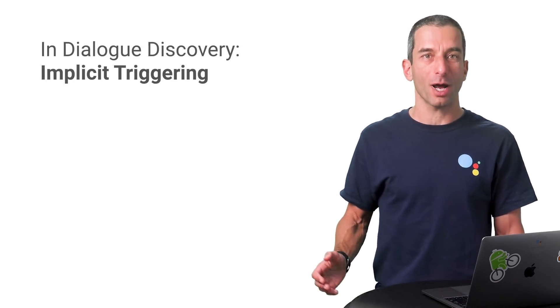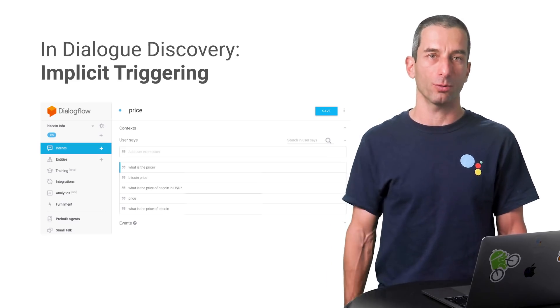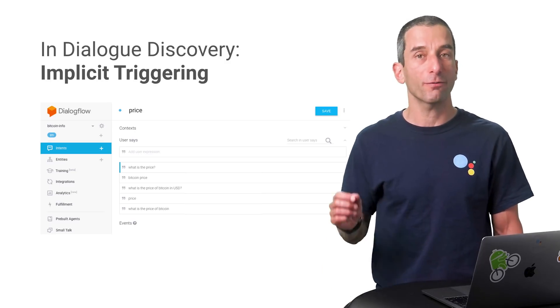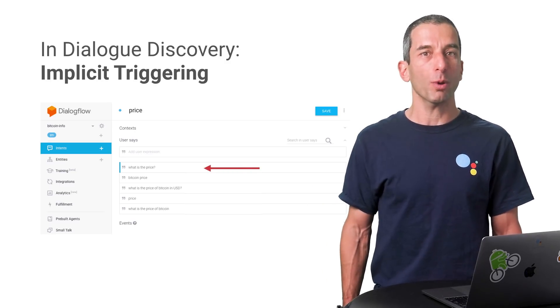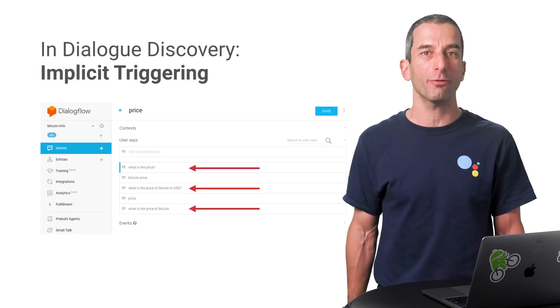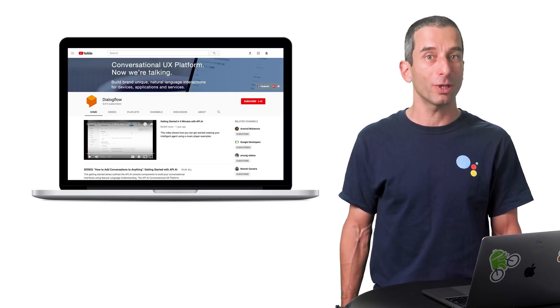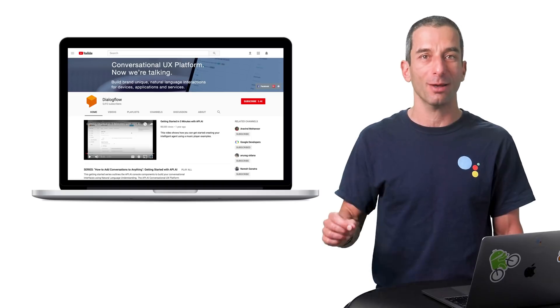Another way for users to invoke your app is by implicit triggering. This type of invocation occurs when a user asks the Google Assistant to perform a task, and the platform decides that your app has an action that can complete the user's request. Here's an example using Dialogflow. In Dialogflow, your actions and their invocation phrases are defined as 'user says' expressions for triggering intents. Here we're providing some phrases that would trigger the Ask Bitcoin Info app to get the current Bitcoin price. Make sure to keep your action invocation phrases specific to the app use cases and build phrases to include both a verb and an object. If you want to learn more about Dialogflow, please visit the Dialogflow YouTube channel for great videos on this powerful tool for natural language processing.